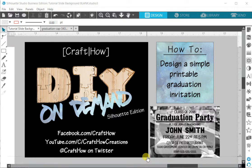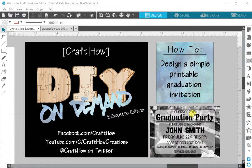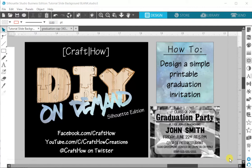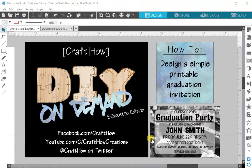Hey guys, Pam here with CraftHow and I've got another DIY on demand for you. Today we're going to be designing an invitation. I had a request for a tutorial on how to do this about a week ago and I have finally gotten a chance to do this for you guys.